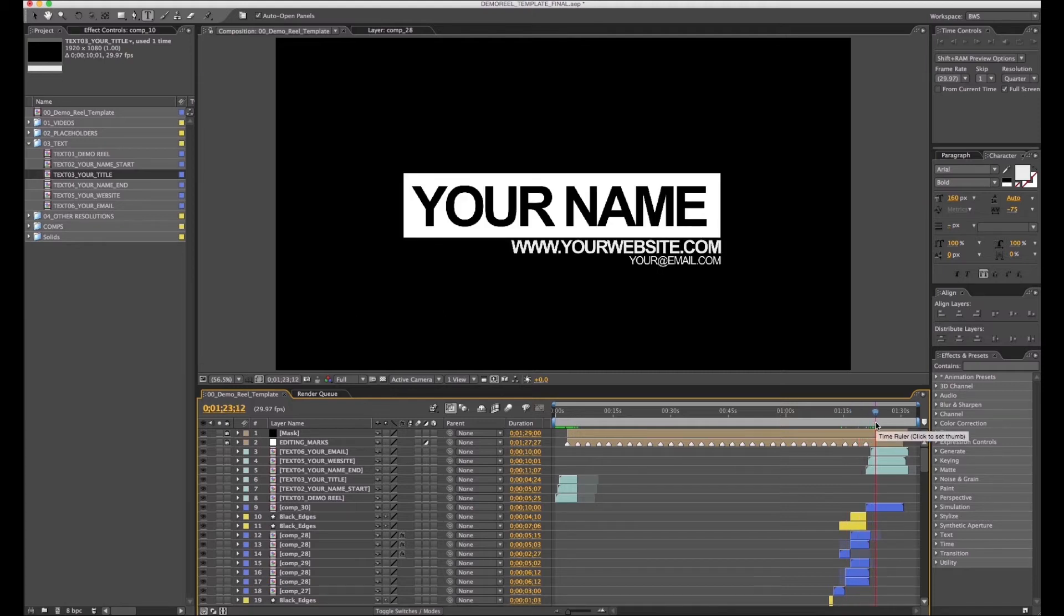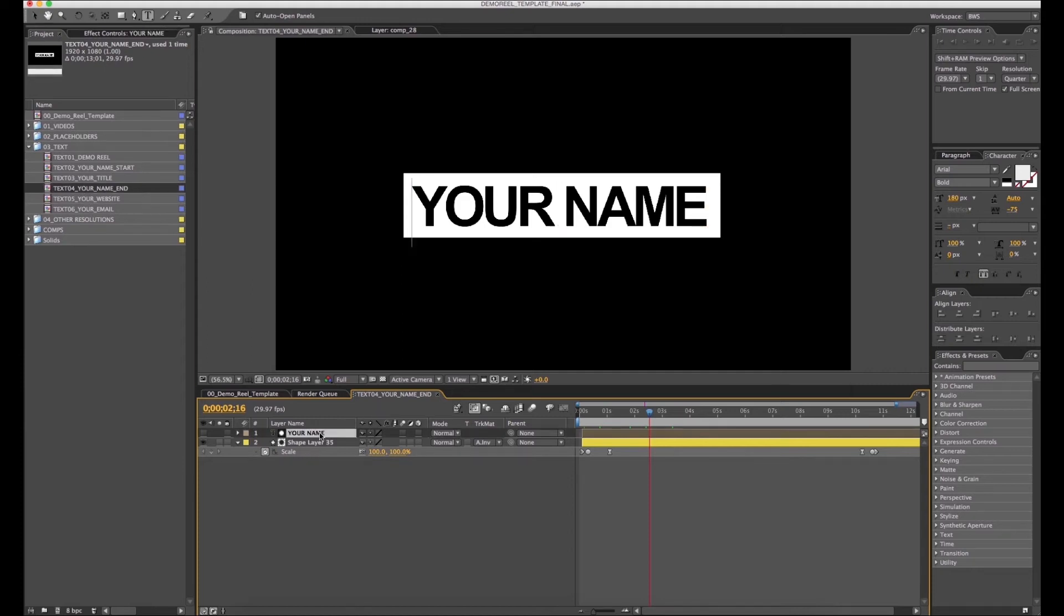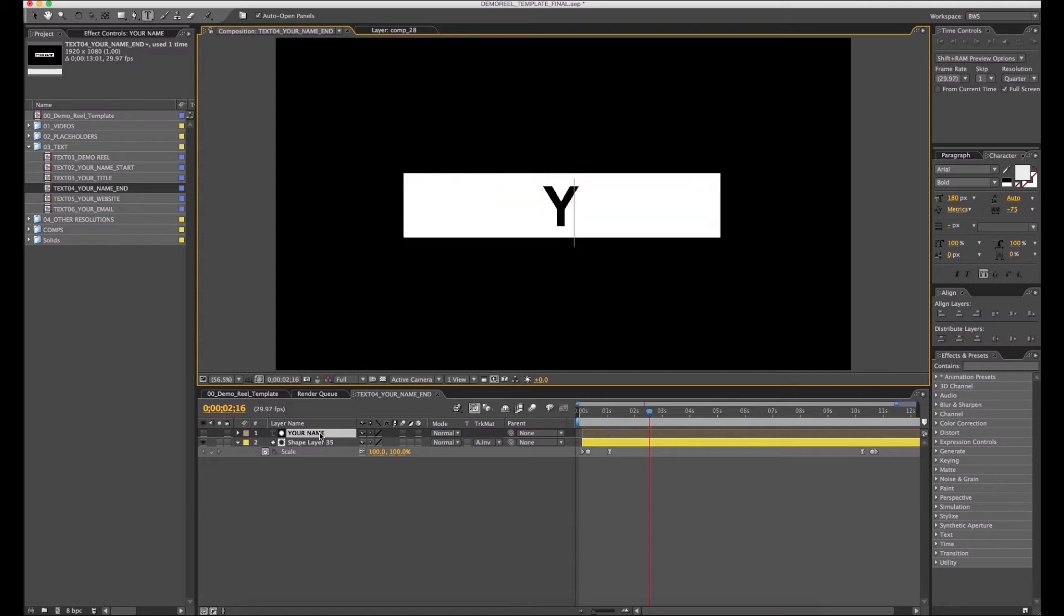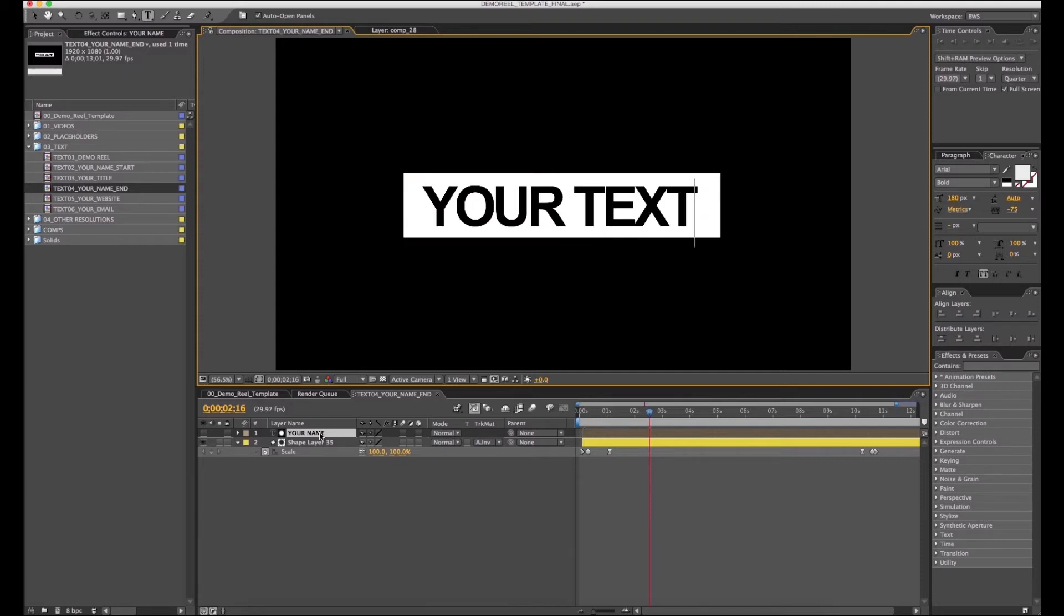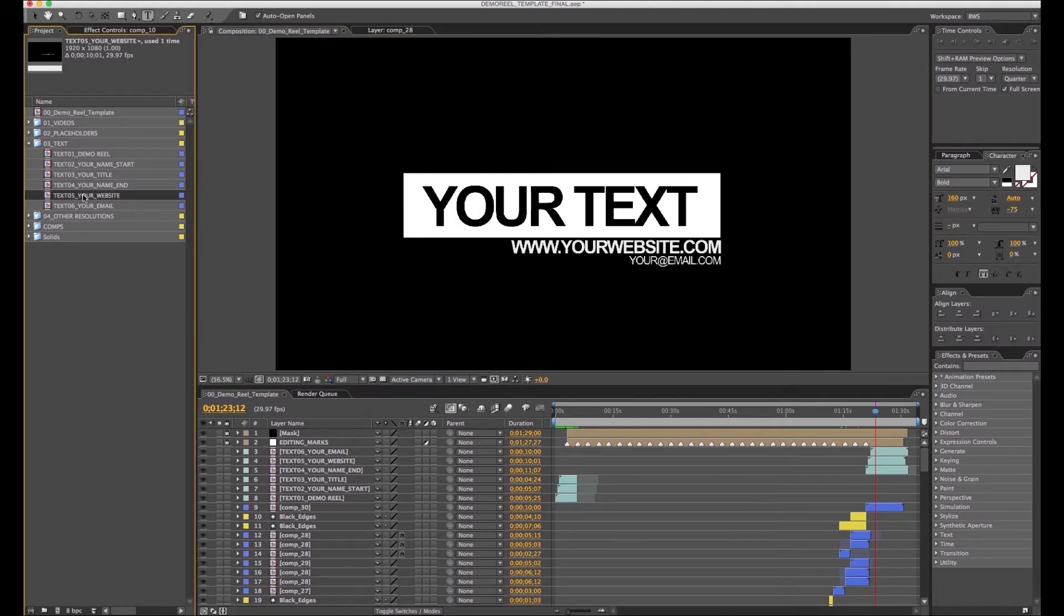Now we're going to edit the last part, the ending. Text 04 your name is the last name you see on the end of the template preview. You can change your text or any text you want.